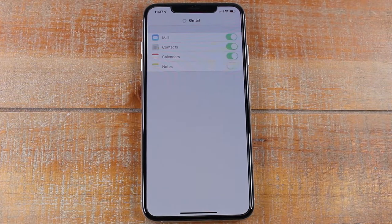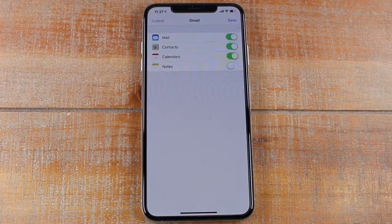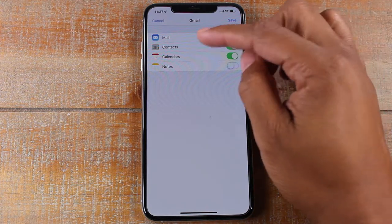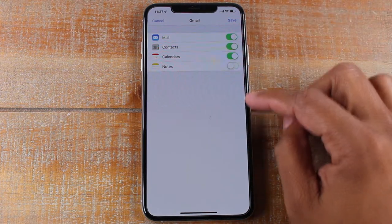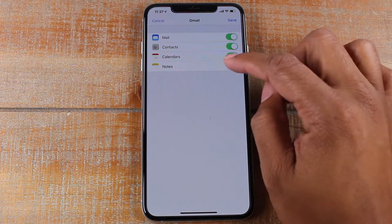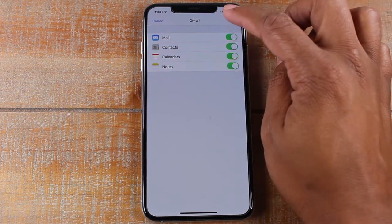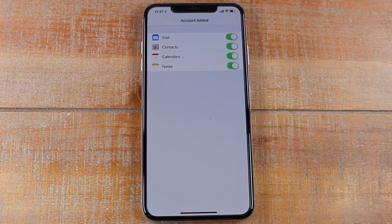All right, once you've put the password in and hit Next, it will take you to this screen, just asking about what you want to be synced. I always select Notes as well, and you're going to hit Save.